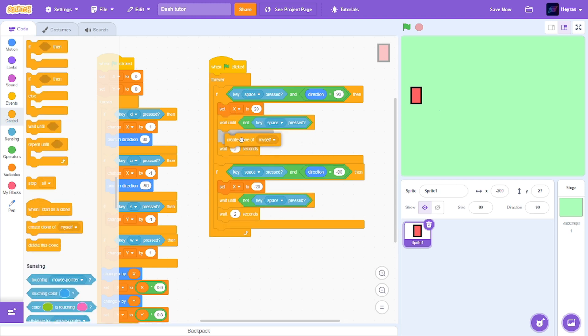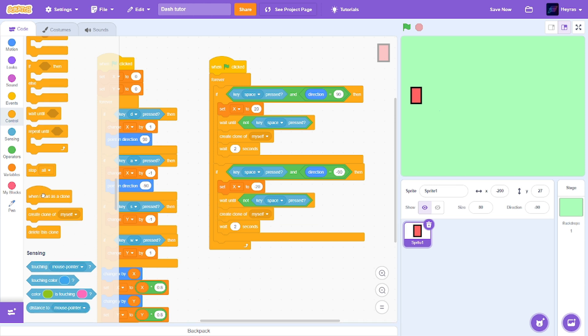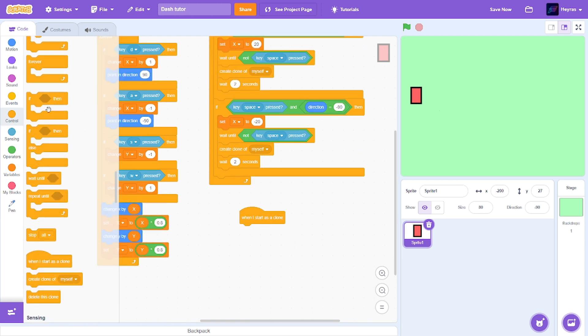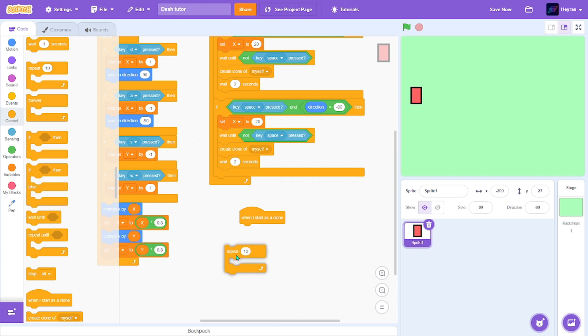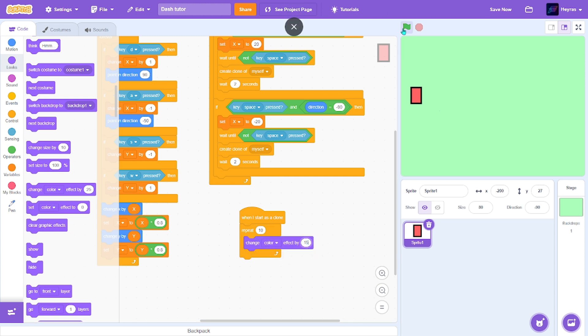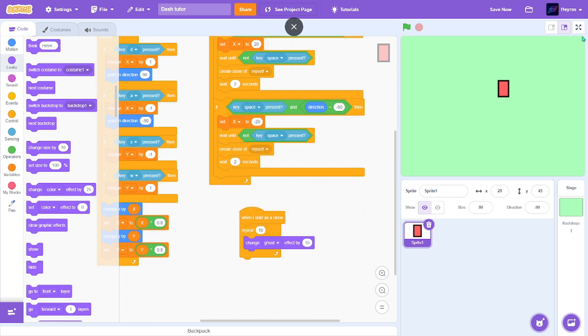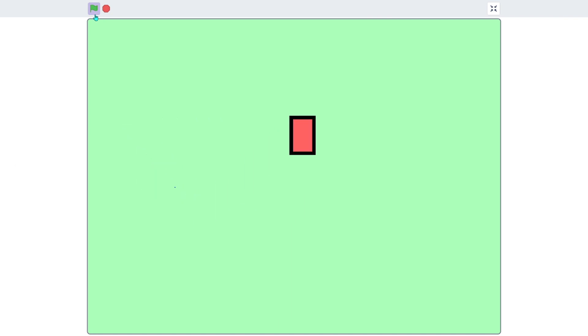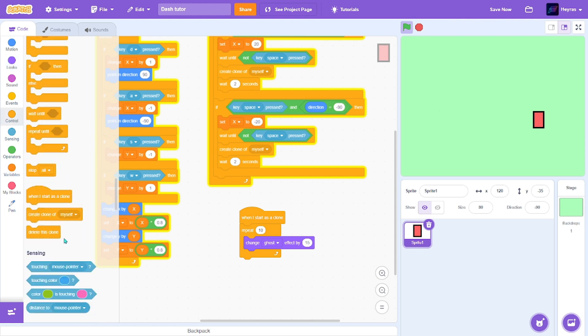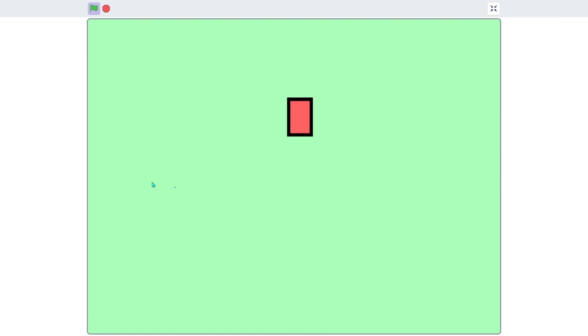And for effects, let's add a create clone of myself. When I start as a clone, repeat, change color effect by 15. Whoops, ghost effect, sorry. And after that just make sure to delete the clone. So it's working and there you have it, you got your own dash ability.